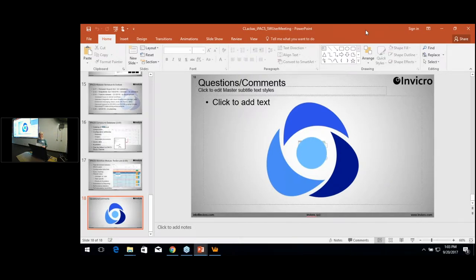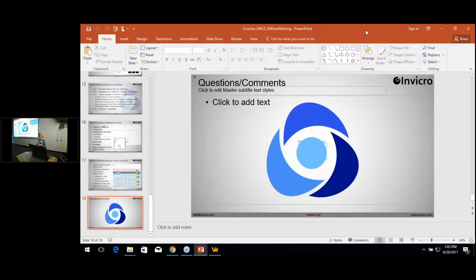Hi everyone. I'm Fiona Wood. I'm a software developer working on VivoQuant at Invicro. It is my pleasure to introduce Rhonda Silva, who is an application specialist who does a lot of cool things with IPACS and VivoQuant at Invicro also. She's going to be talking about automating workflows on the IPACS and a lot of really cool tools you can use to make things go really fast.